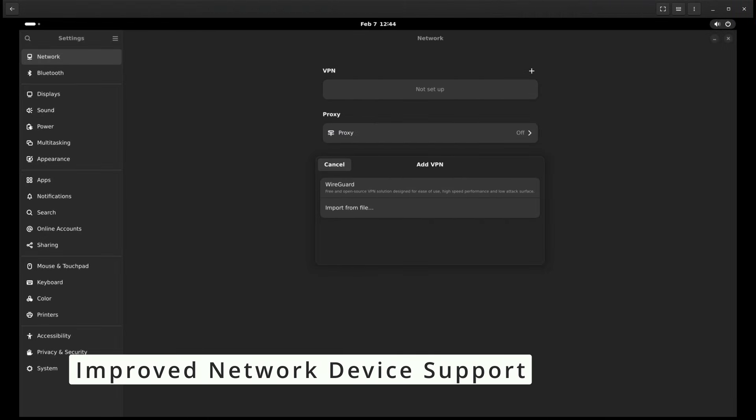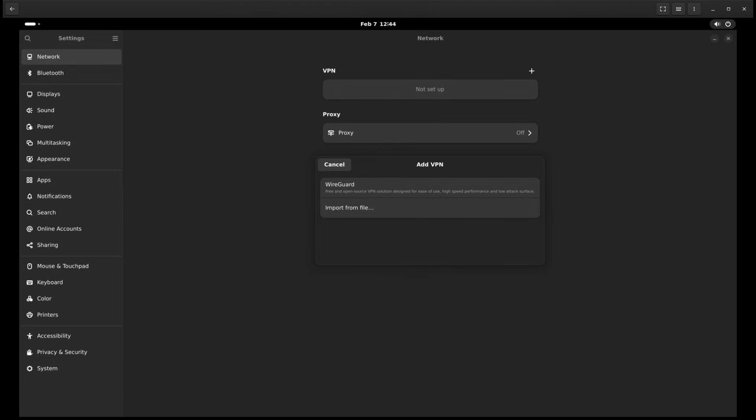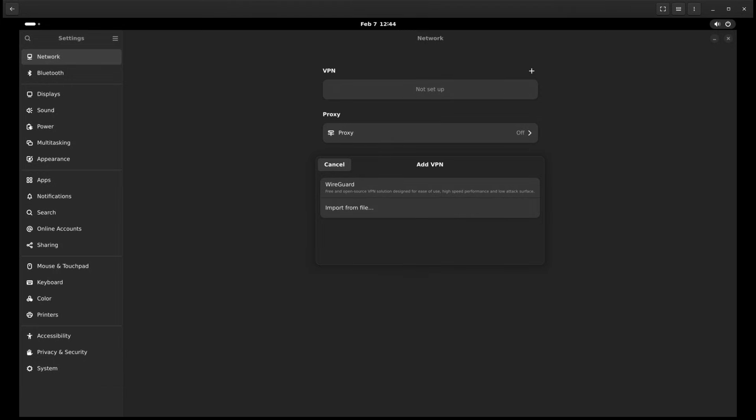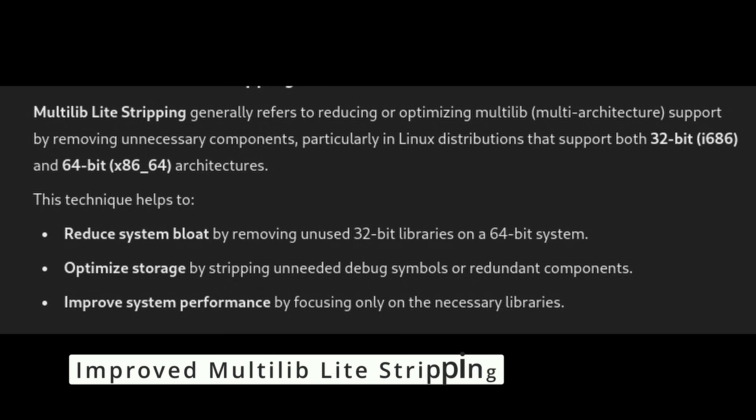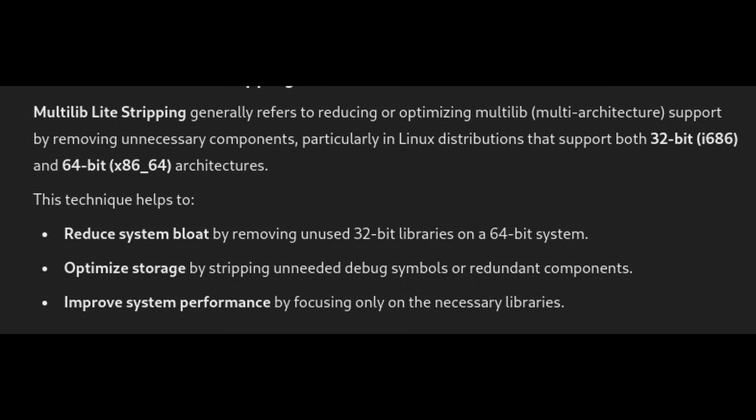More network devices are now properly supported, meaning better Wi-Fi and internet connectivity for more users. Improved multi-lib light stripping. This is a technical improvement that helps compatibility when running 32-bit applications on a 64-bit system.